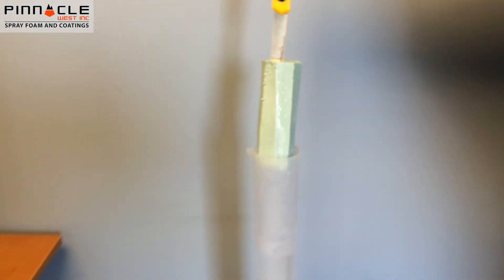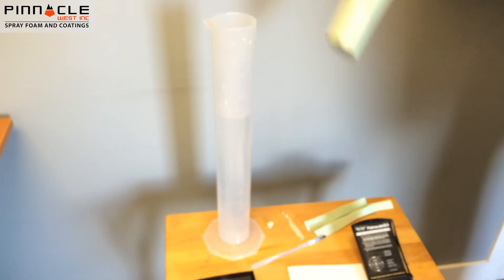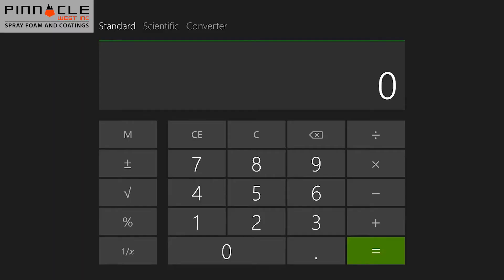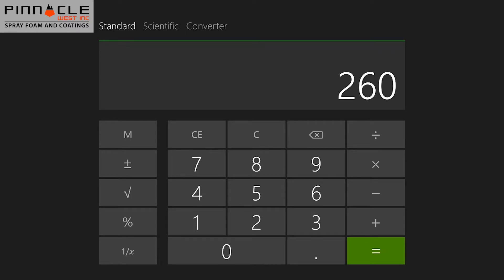We'll remove our sample from the graduated cylinder. To calculate our density, we need to first figure out how much water was actually displaced. So we'll take the 960, subtract the 700 that we started with, and determine we had 260 milliliters of displaced water.